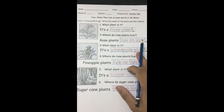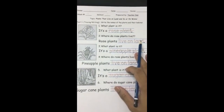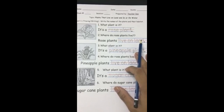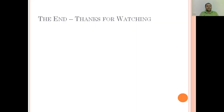See you in the next video. I hope you learned something new. Bye-bye! Thanks for watching. See you in the next video. Bye-bye!